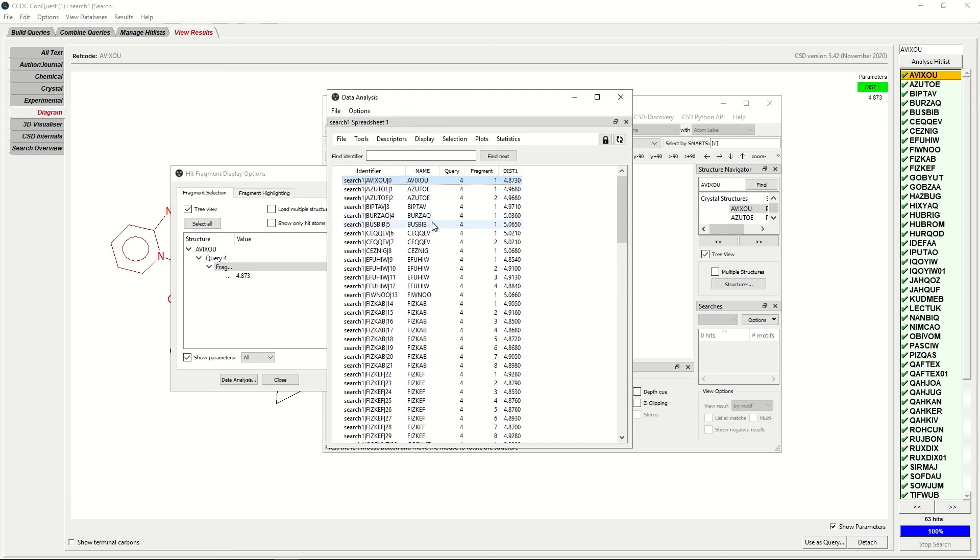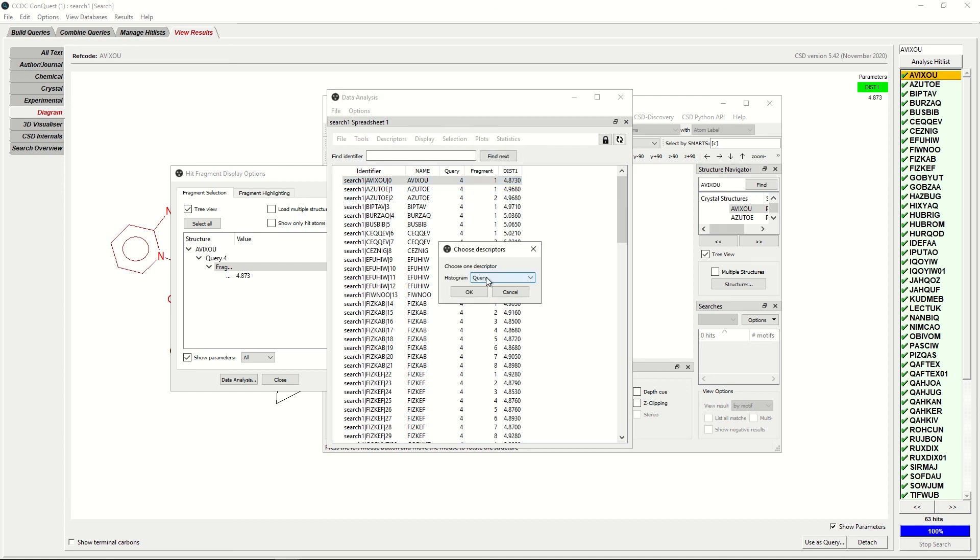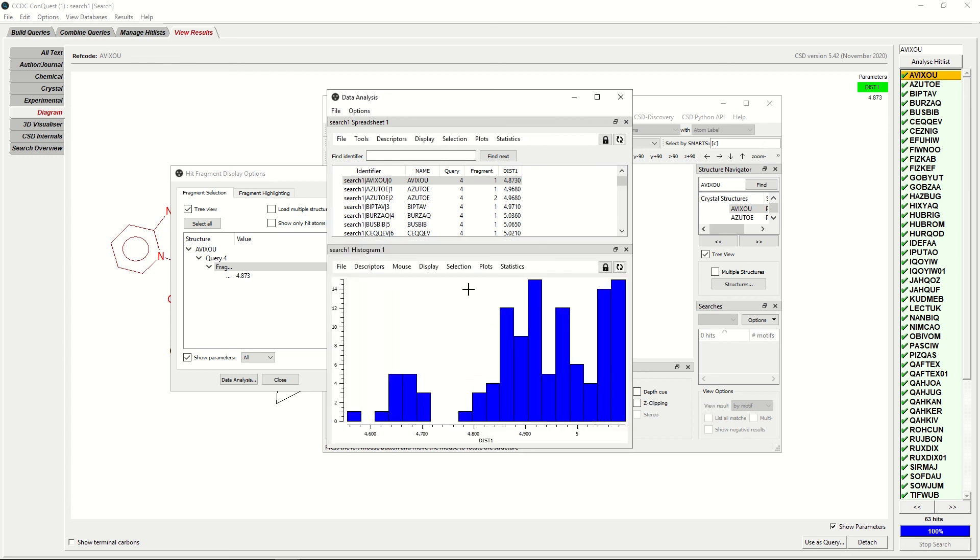If you'd like to make a plot of all of the distances between the centroids, you can click Plot, Histogram, and change the histogram to Dist1. You'll create a histogram of all the distances between each of the centroids of your hit list.